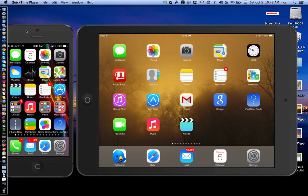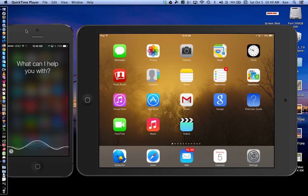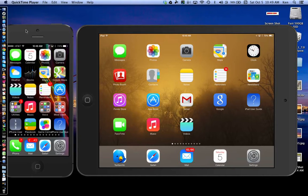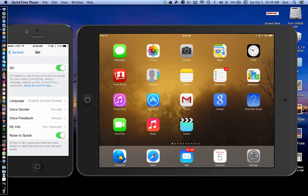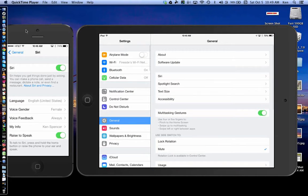The easy way to access Siri settings is to just tell Siri to launch Siri settings. She didn't used to be able to do this in iOS 6. On the iPad, hit the gray gear icon, then navigate to general, then Siri.